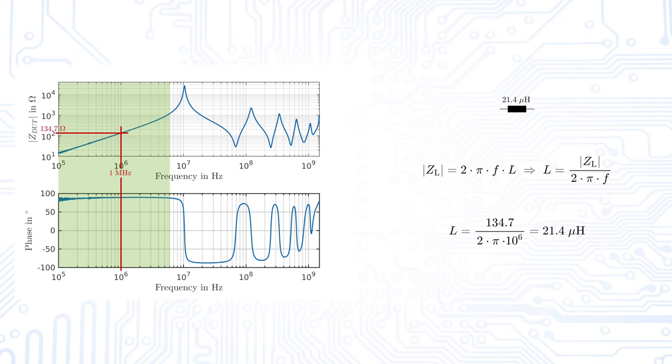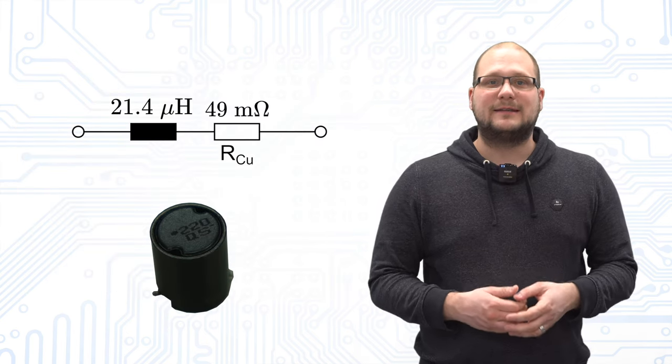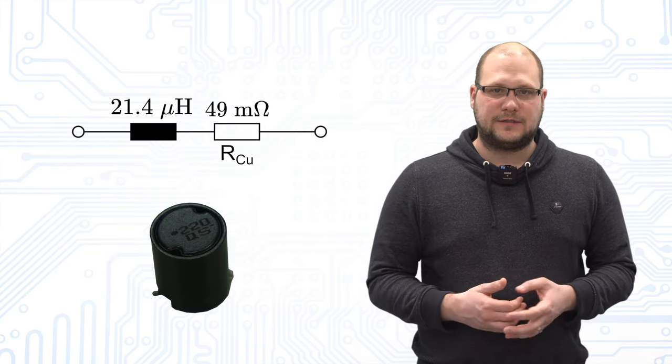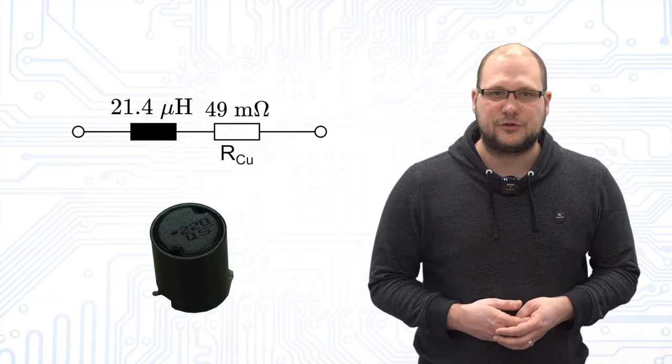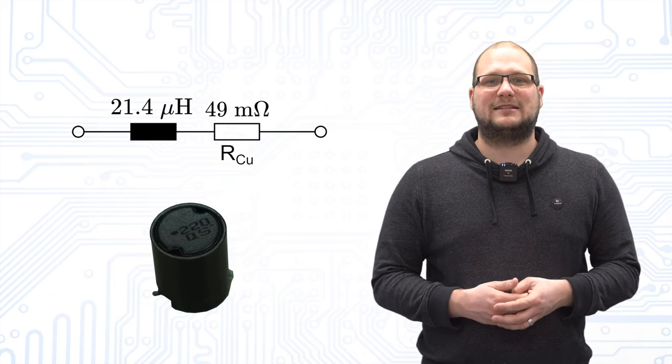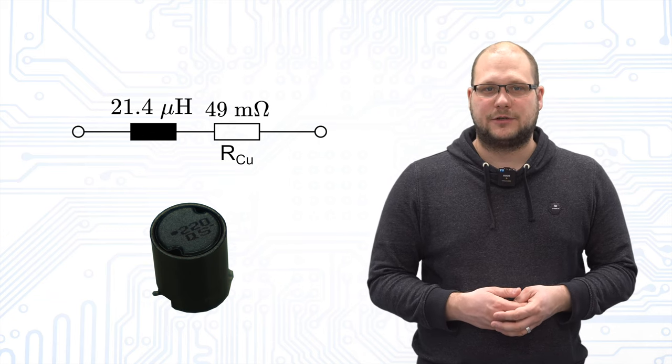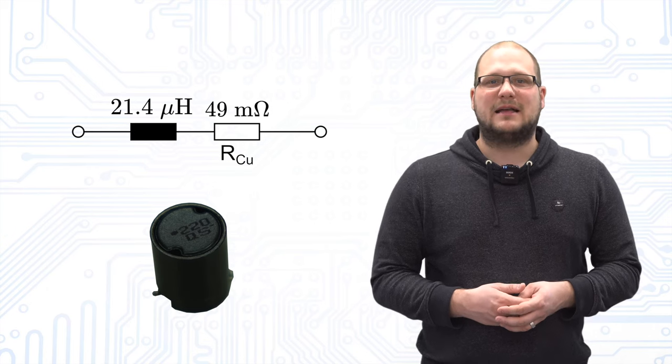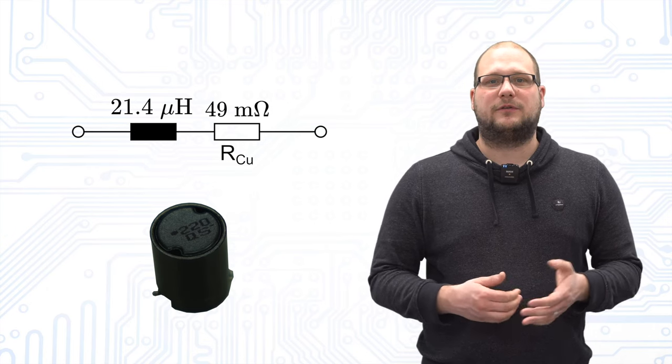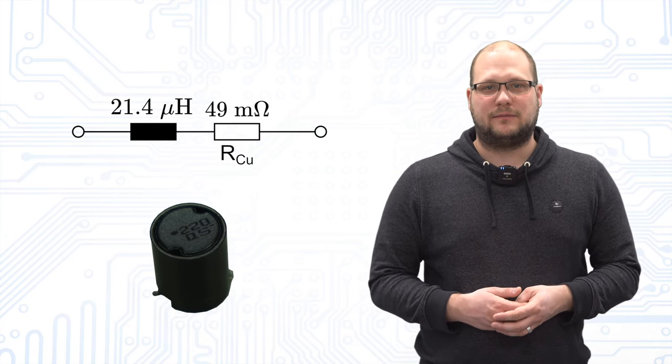With the formula for the impedance of an inductor, we can then calculate the inductance. It should be noted that the copper losses cannot be measured with this method, since it has to be measured at DC voltage. We must therefore determine these with a separate measurement.